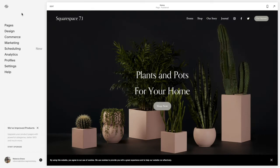Hello everyone, my name is Rebecca Grace and I'm a Squarespace expert and website designer. Today we're going to be talking about how to change the color of the cookie banner.